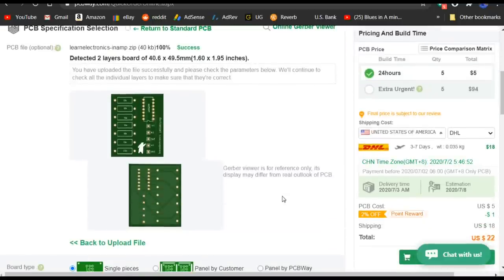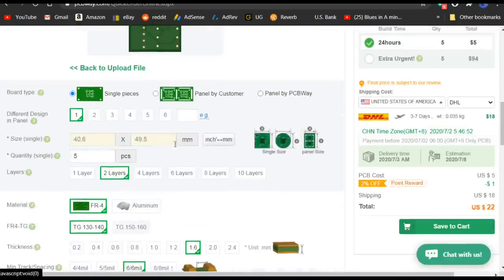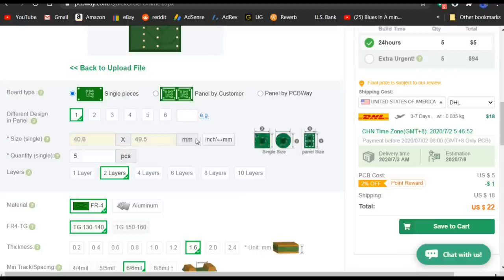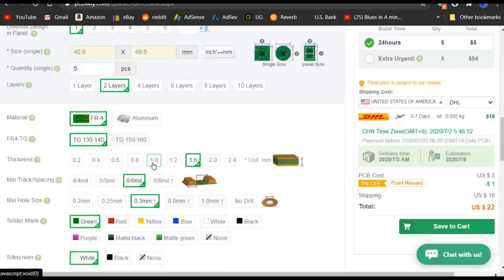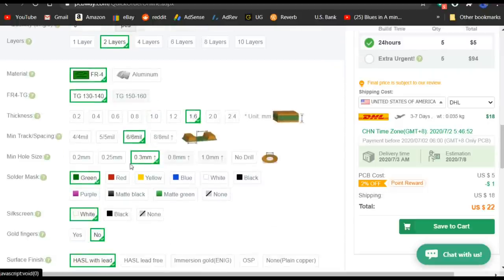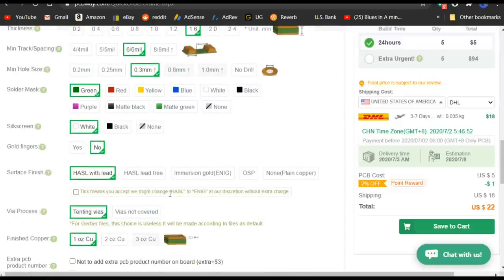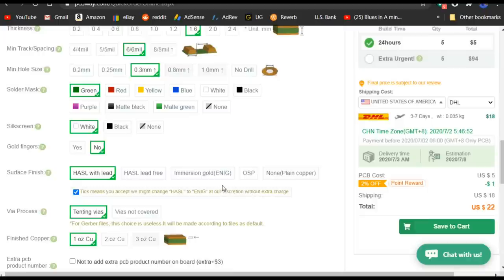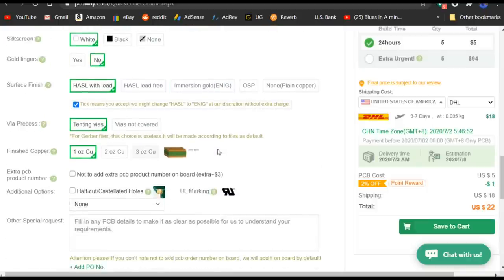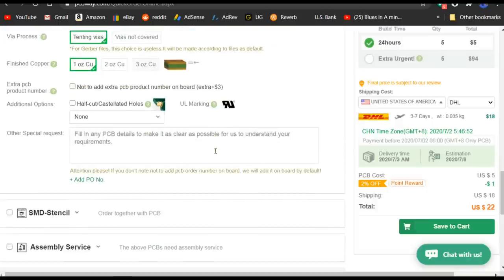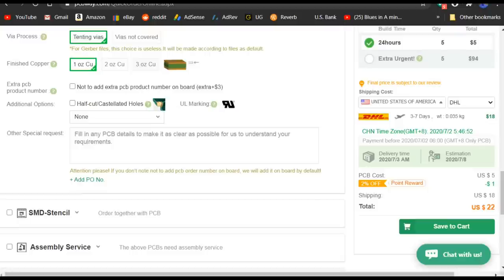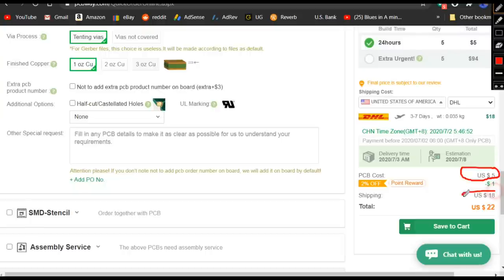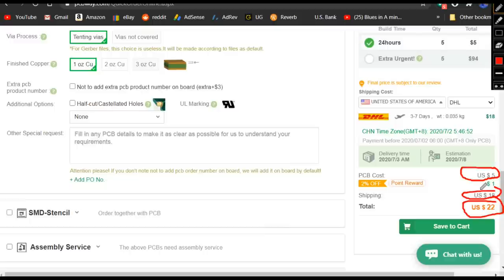Just have to remember what I called it. INAMP. There we go. We get a picture of it. There's our size. It's automatically populated. You can select how many you want. We're going to go with green and white. We'll accept the HASL to ENIG. And you can see that our cost for the boards is $5. Shipping is $18. $22 total. And we'll have them in less than a week. You just can't beat that.